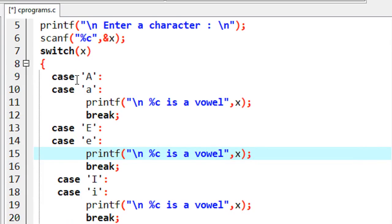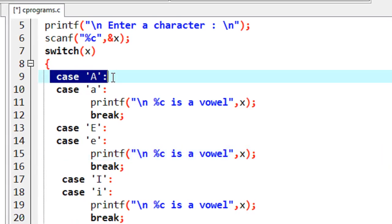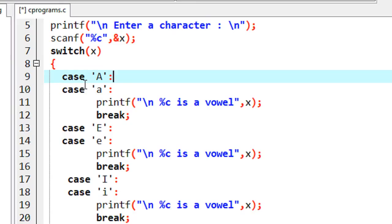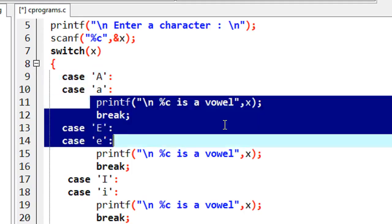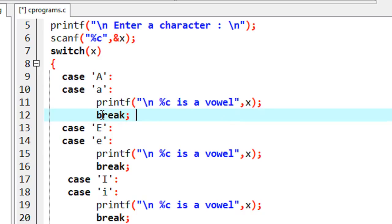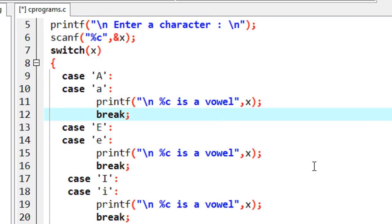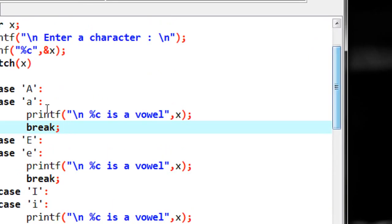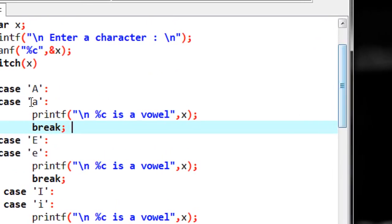There is only one statement shared across those combined cases. The logic is simple: the switch checks each case, and if one is satisfied with no break statement, it falls through to the subsequent case without any further checking, executes the shared statement, then hits a break and exits.